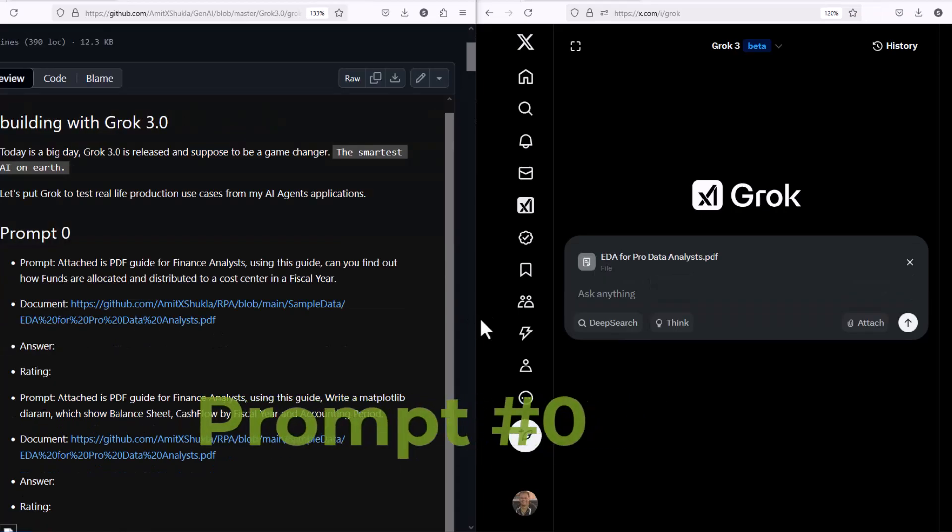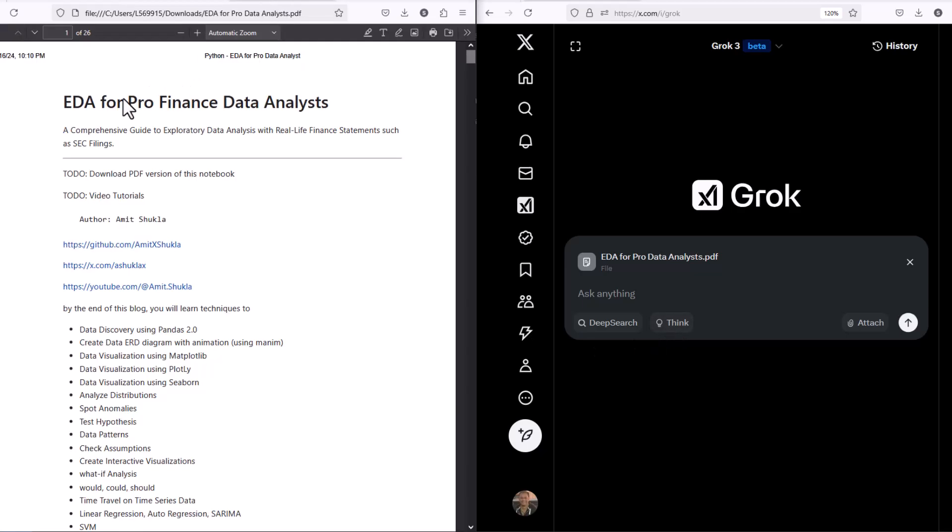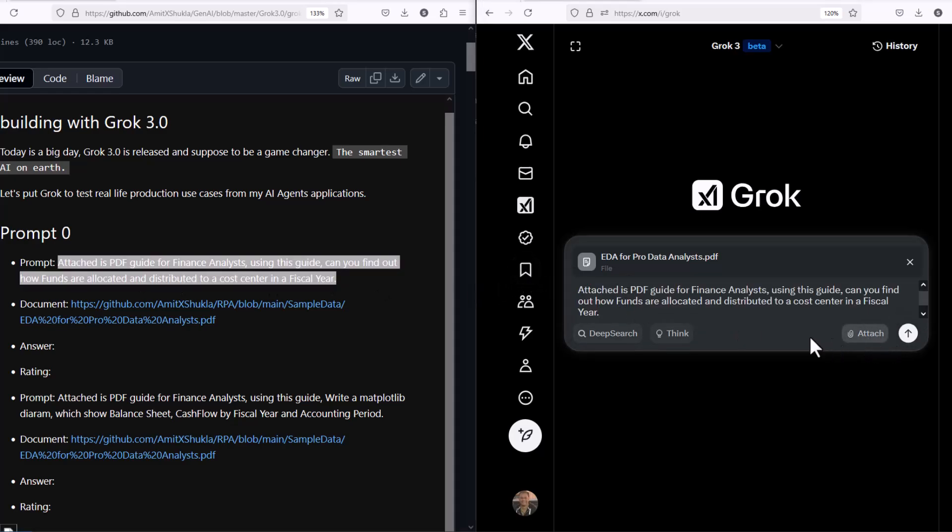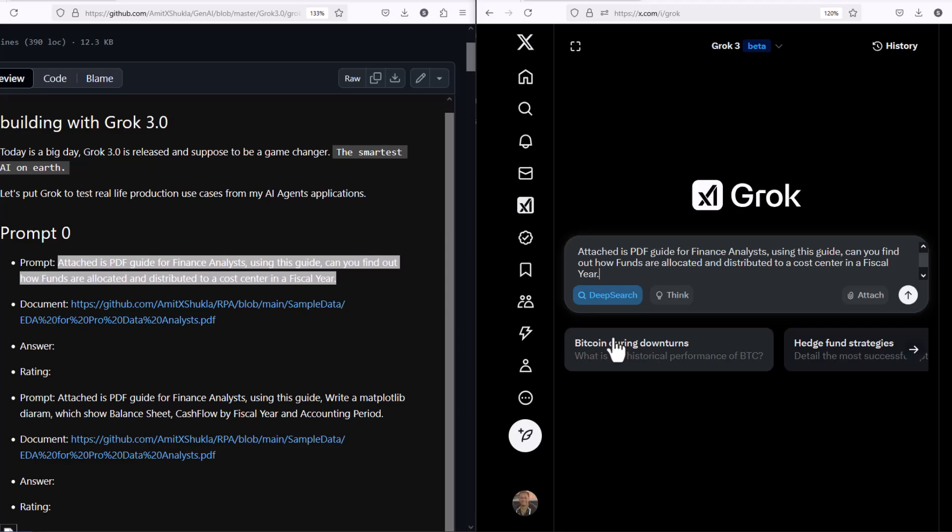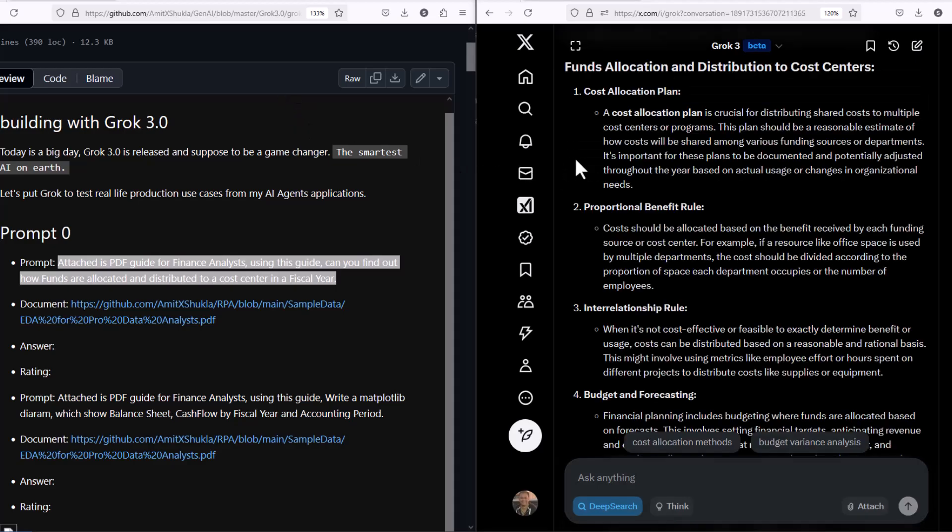The very first prompt I want to test is PDF reading capability. As you can see, it gives you a couple of options: deep search, think, and attach. This is one of the PDF files I authored in my previous videos, a comprehensive guide for financial data analysts. I want to ask a simple question based on this PDF. If you do the deep search, it's going to ignore the PDF. This is a very generic question. As you can see, it comes up with the results and these results are very good. Deep search results actually overperformed my own research analysis. This is definitely 10 out of 10.